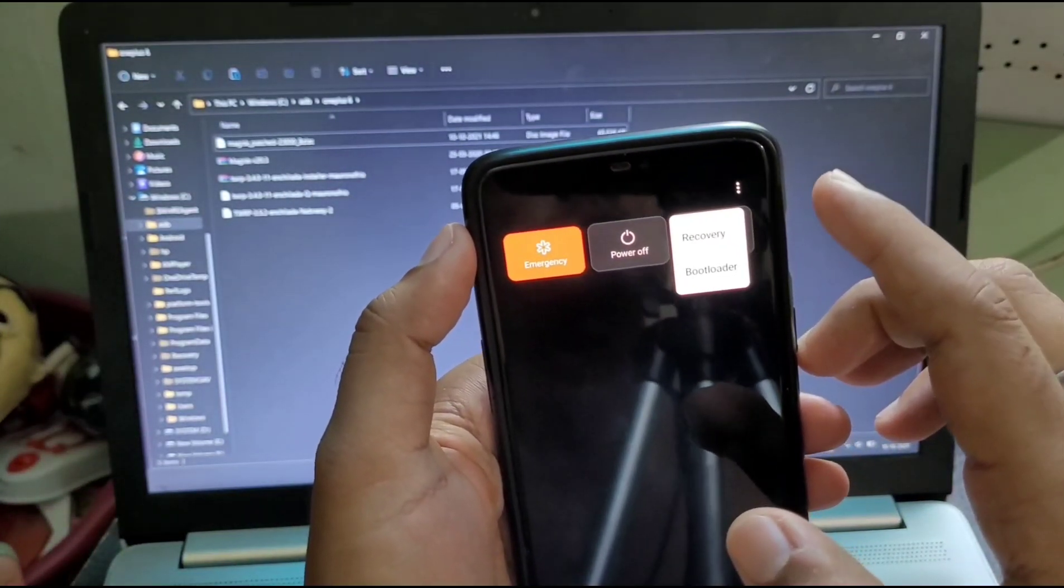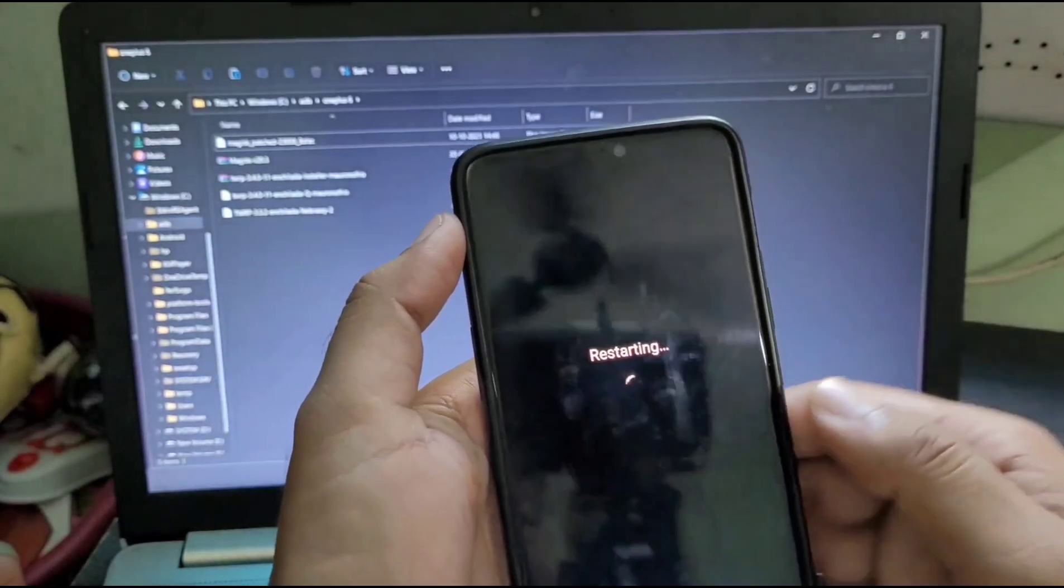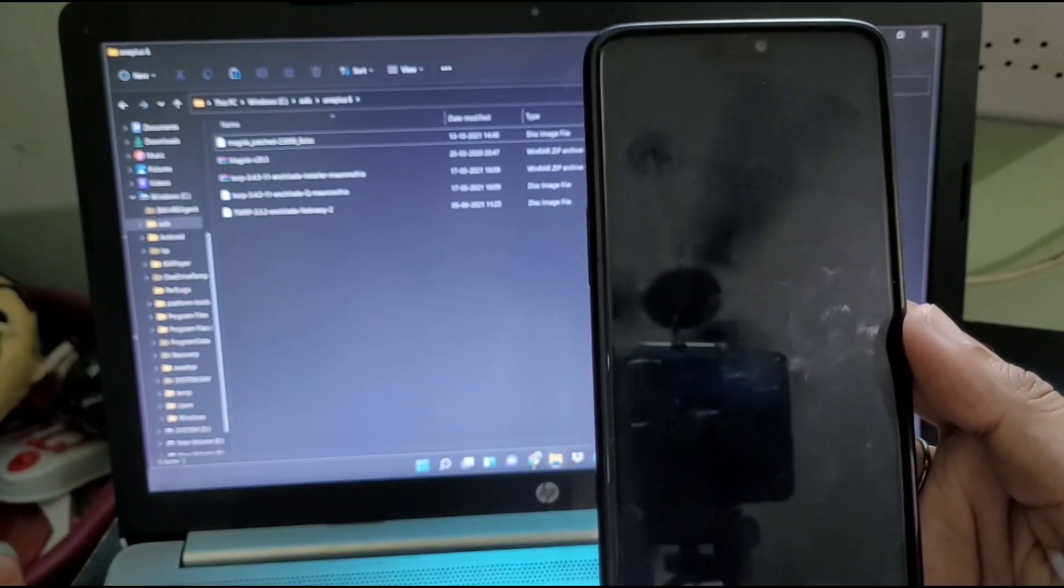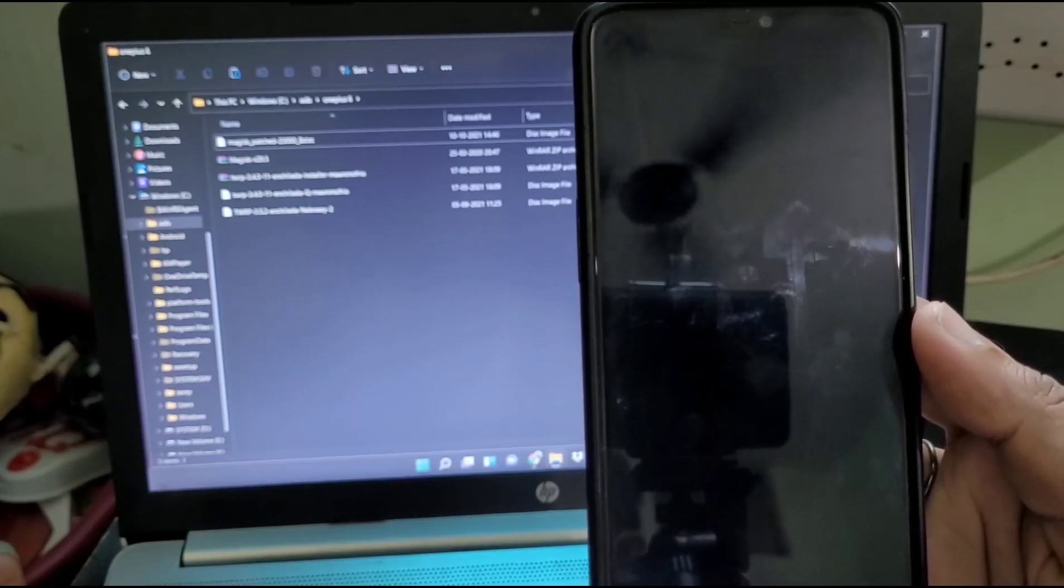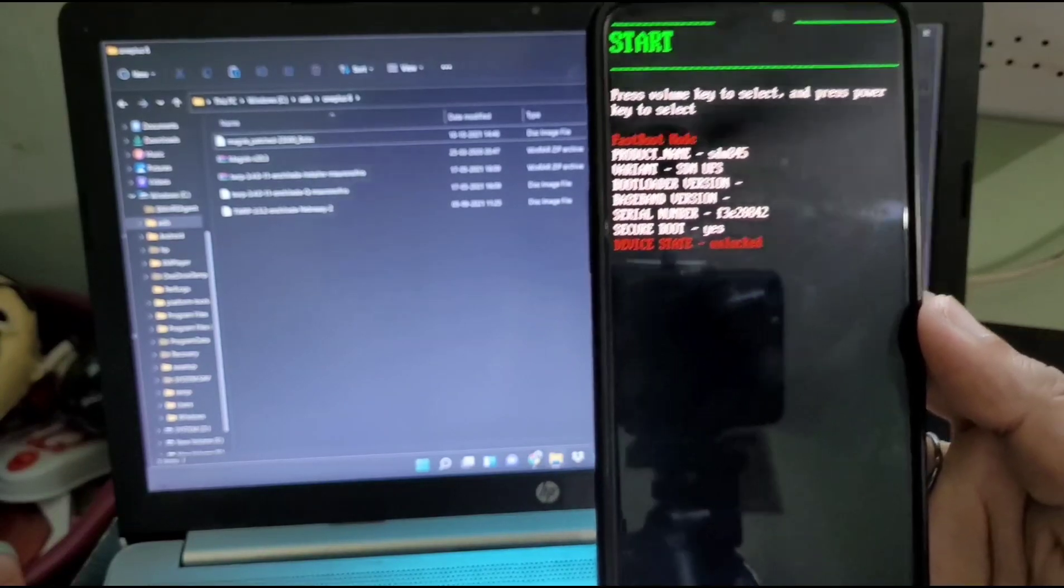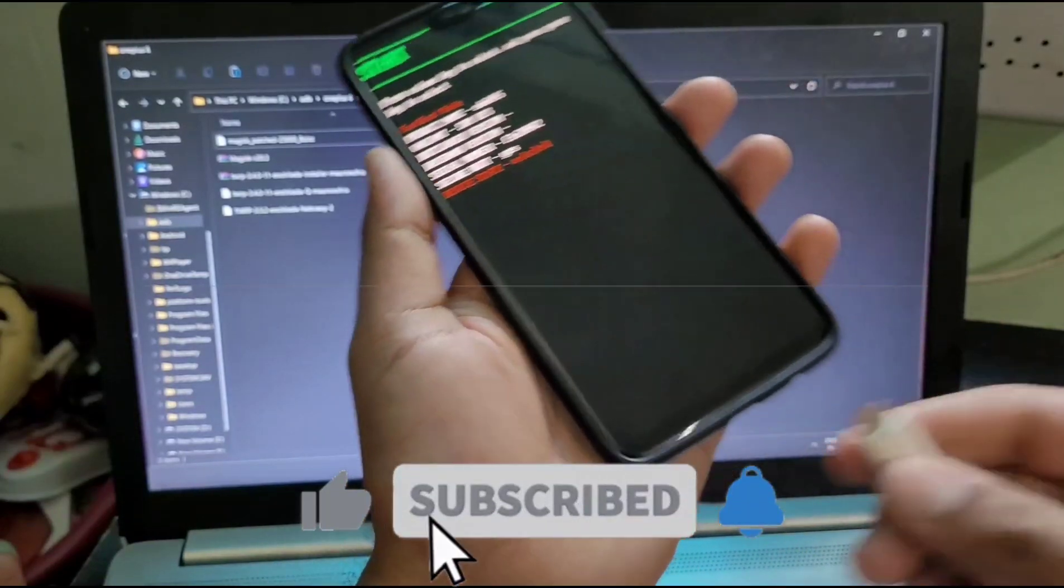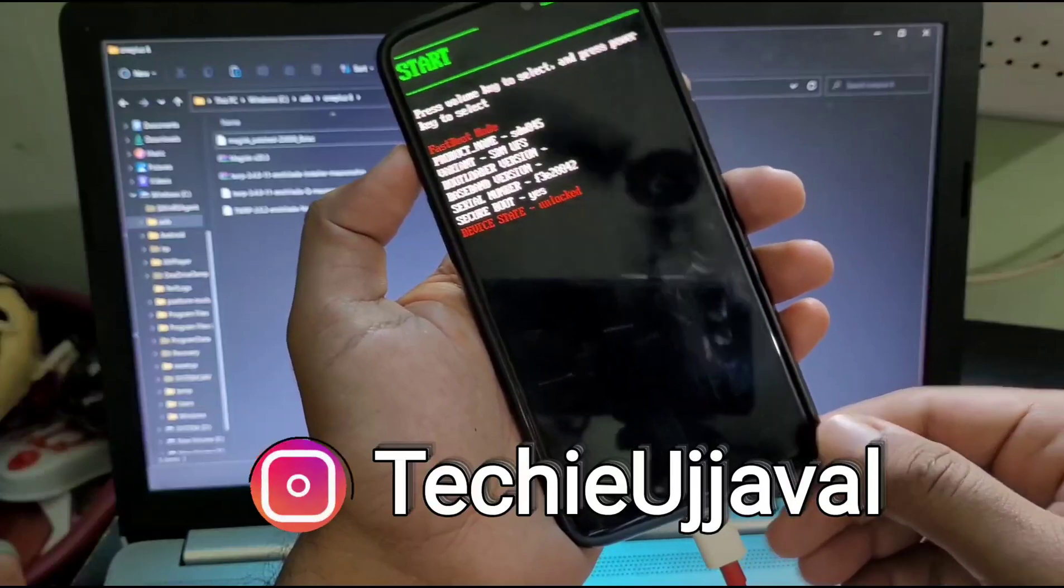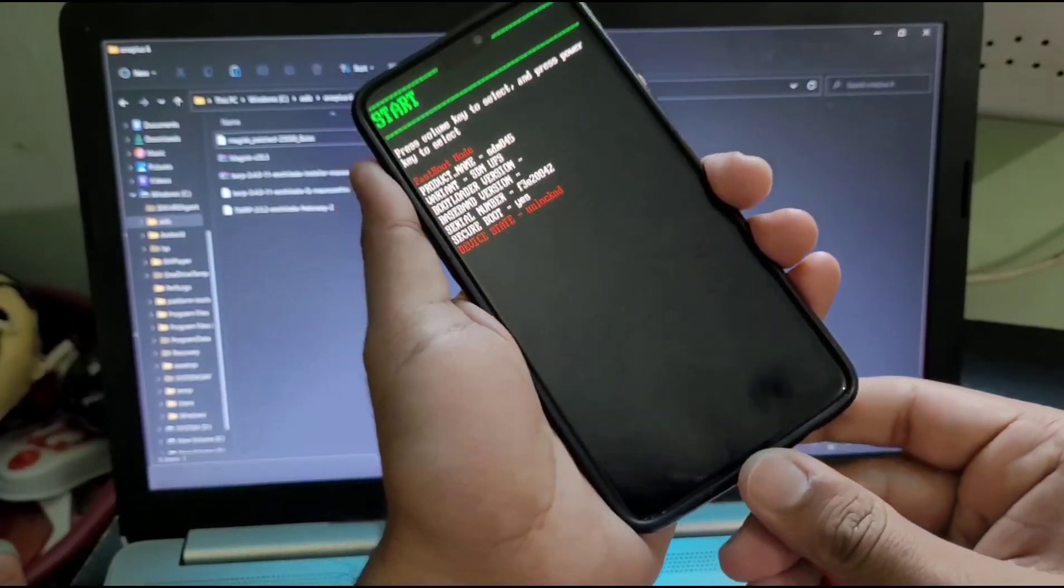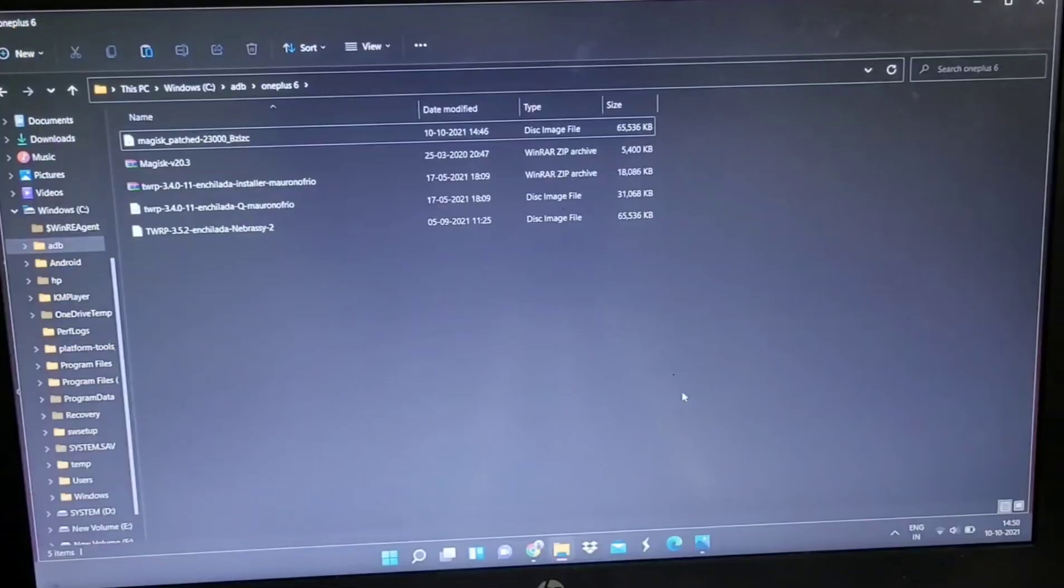Before doing this, you just need to install ADB and fastboot drivers in your PC or laptop, so please Google it for installing and downloading the ADB and fastboot driver. You can easily find it on Google. Before doing this, just please like, share, and subscribe my channel if you like this video, and also you can contact me on my Instagram page which is I'm showing here.